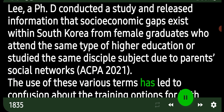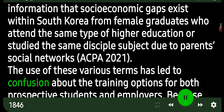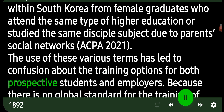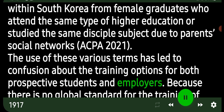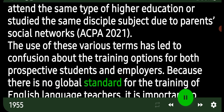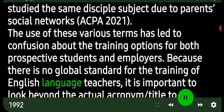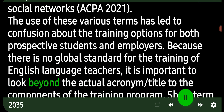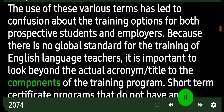The use of various terms such as TESL, TEFL, and TESOL has led to confusion about training options for both prospective students and employers. Because there is no global standard for the training of English language teachers, it is important to look beyond the actual acronym or title to the components of the training program itself.